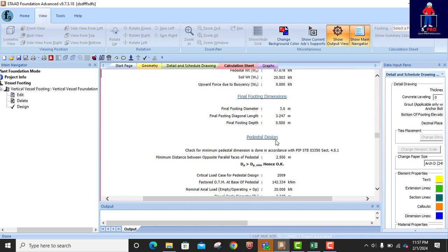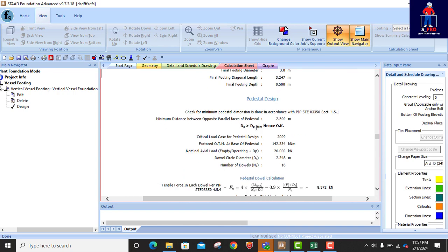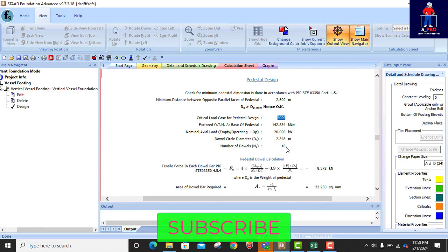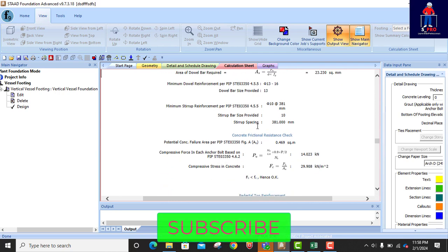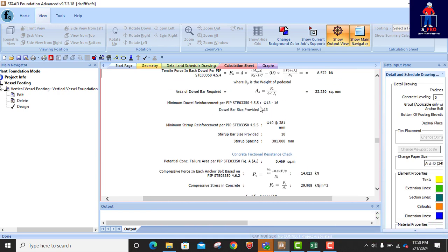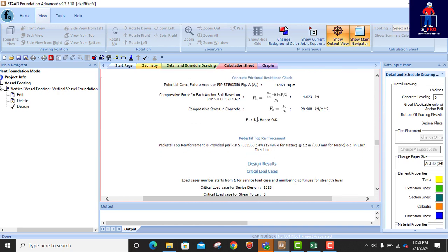The final footing dimension is 3.25 meters — you can use 3.25 by 3. Final footing depth is 0.5, and the pedestal is 2.5 meters for the structural design. Check for minimum pedestal dimension is done in accordance with the code: minimum distance between opposite parallel faces of the pedestal is 2-point-something — this is greater than required, which is okay. The pedestal size is good. Using the strength design load combination, the moment and base moment are calculated. Pedestal design is proper — everything is okay, stirrup is provided, member is provided.